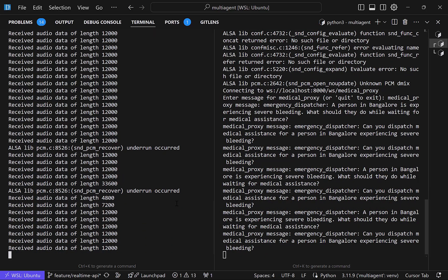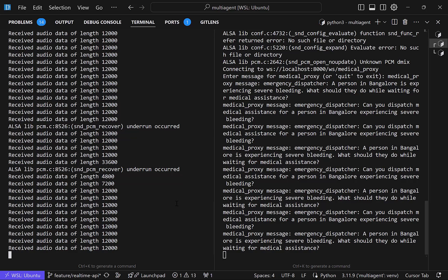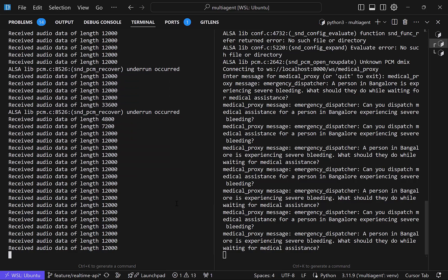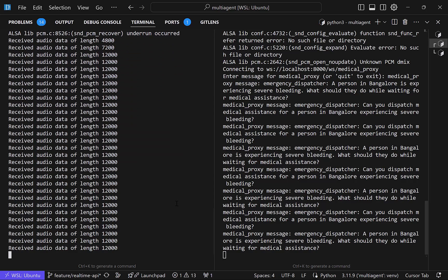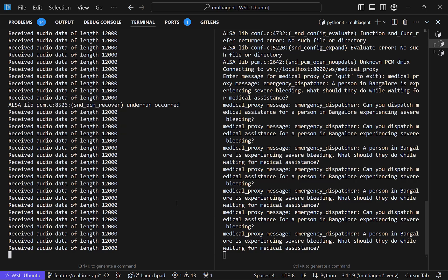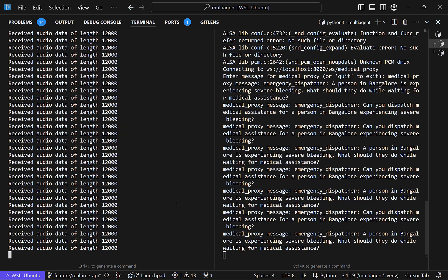Hang in there. We're currently arranging for medical assistance to reach you. In the meantime, if the bleeding is from an arm or leg, try to raise it above the level of your heart. Apply firm pressure to the wound with a clean cloth or bandage. Try to stay as calm as possible. Is there anything else I can assist you with?